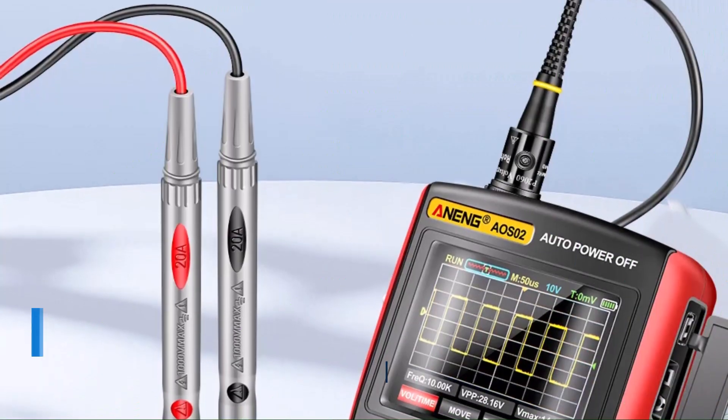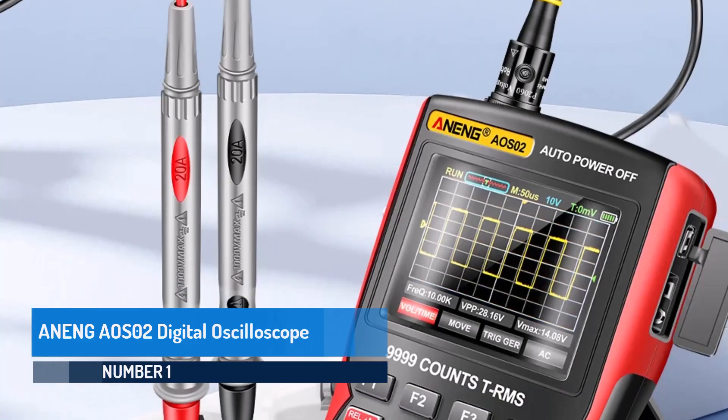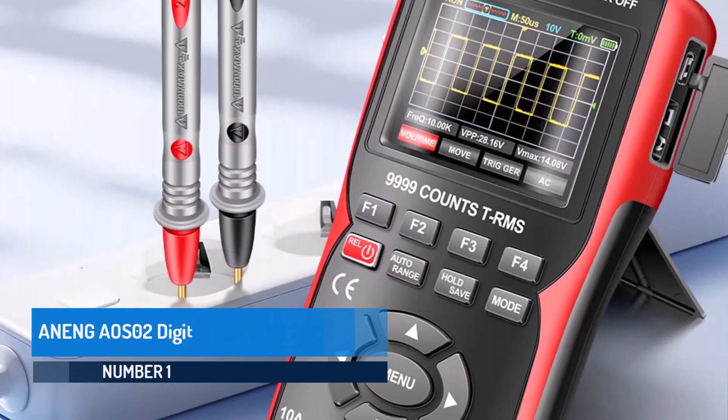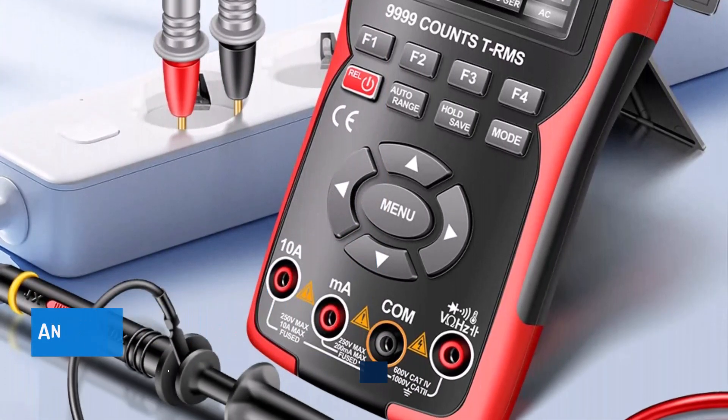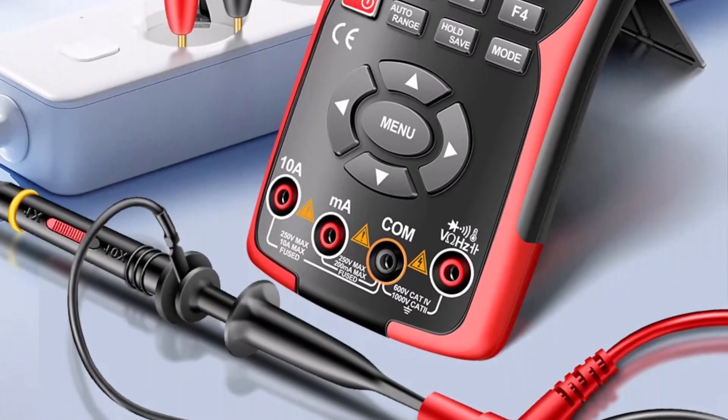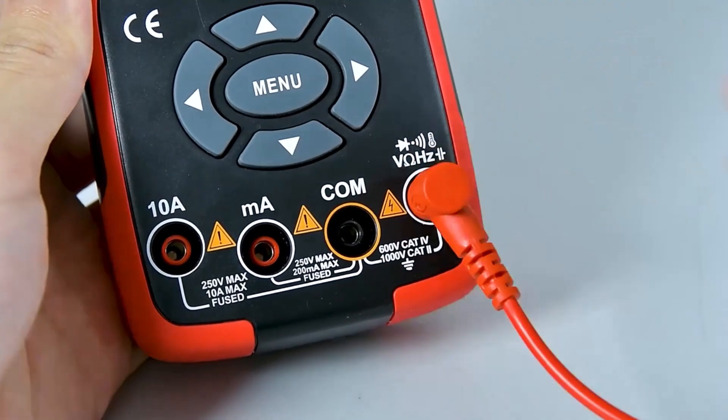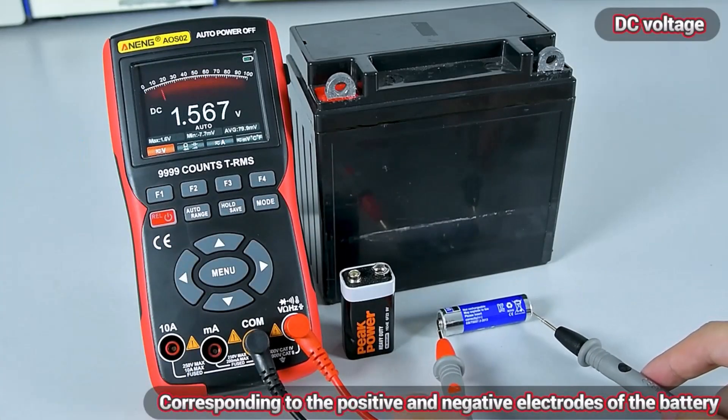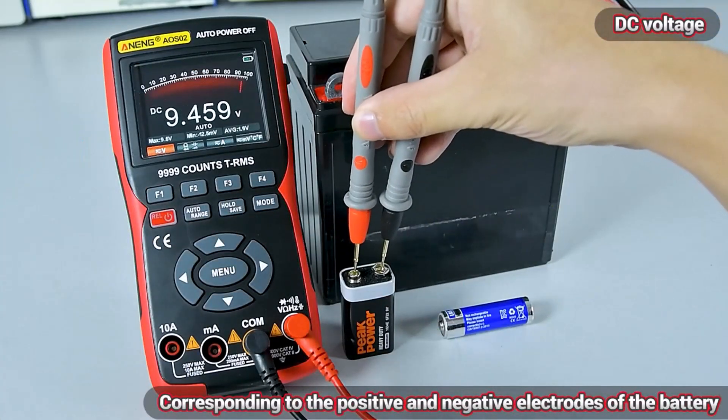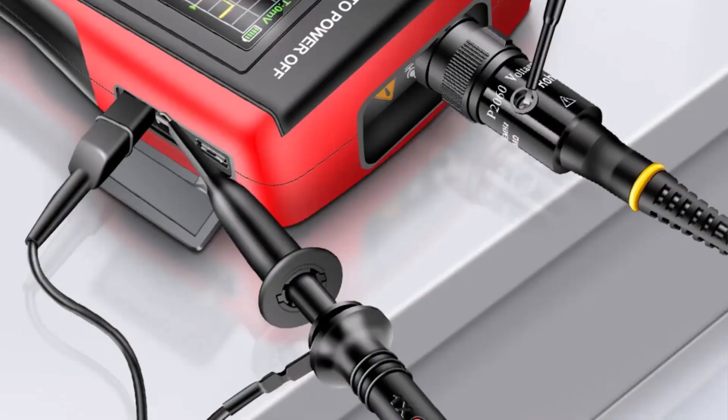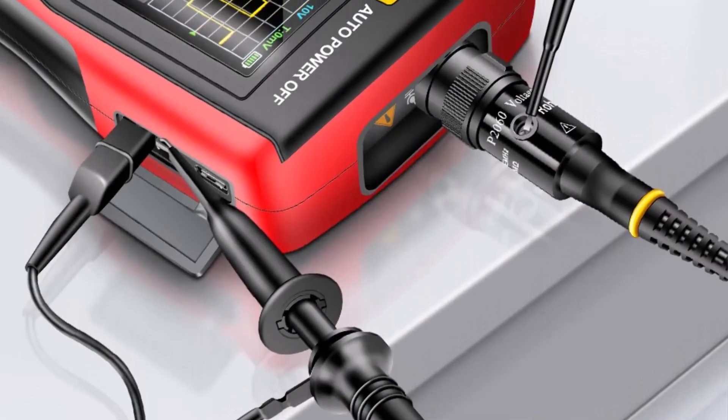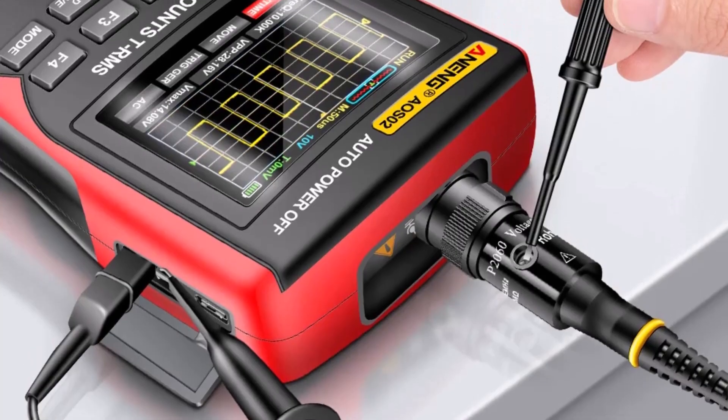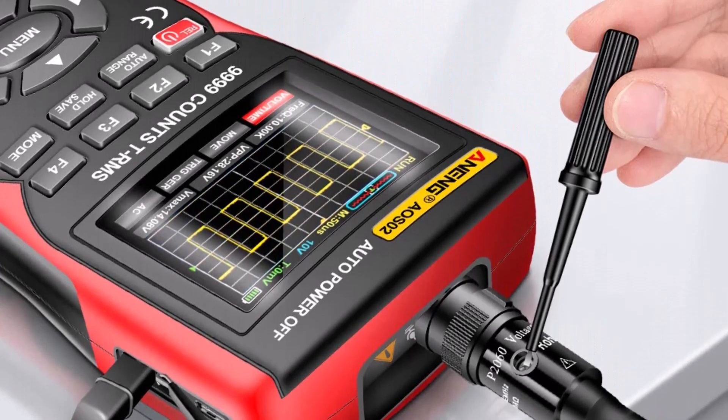The Anang AOS-02 Digital Oscilloscope is a compact, handheld device that successfully combines a multimeter and oscilloscope into a single versatile tool. Its double-injection molding design not only provides a modern, attractive look, but also ensures durability while maintaining a lightweight and portable form factor.